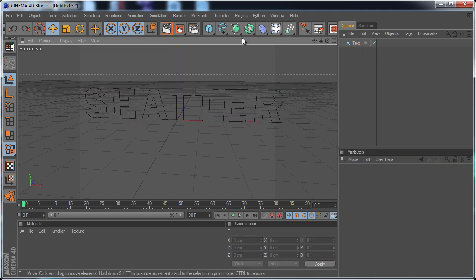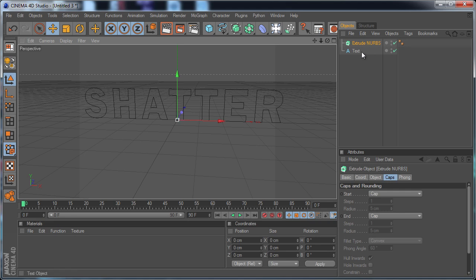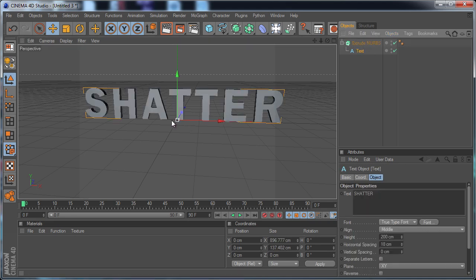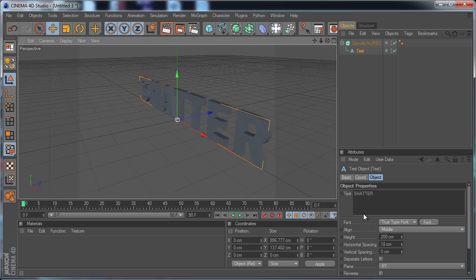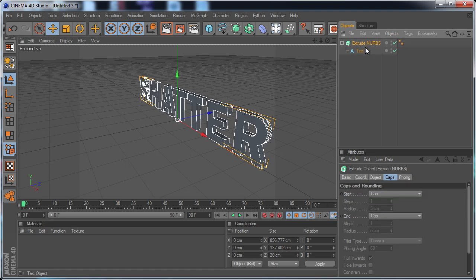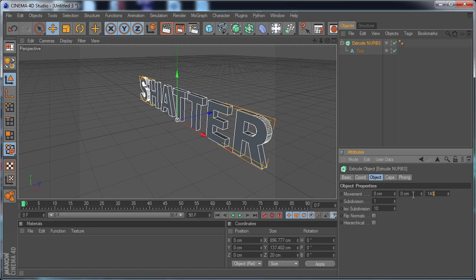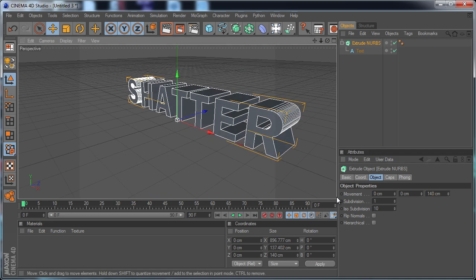And now I'm just going to extrude my text using the Extrude NURBS. I'm going to put my text underneath that. And you should see it extrude in a second. I'm going to click on that and go to Object and Movement. I'm going to make that about 140. That was the number I used earlier.